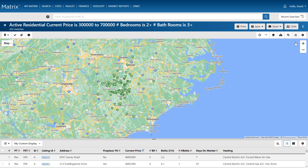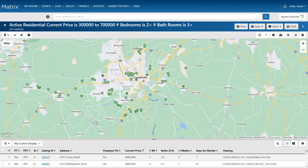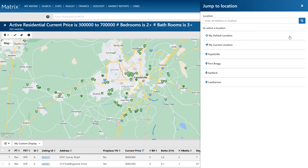Now that everything's configured, for this example we're going to assume that our client is looking to purchase property near a personal point of interest. To help locate that point, I can either zoom in and search for it manually using any of my general area presets, or I can pinpoint the exact location by adding the address to where the map marker should appear.